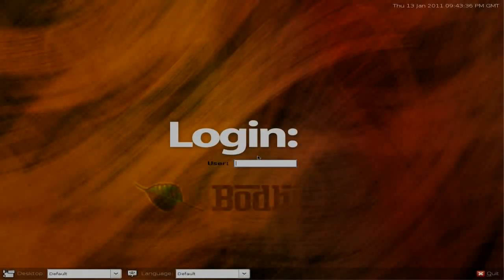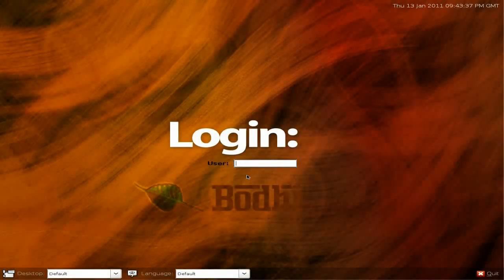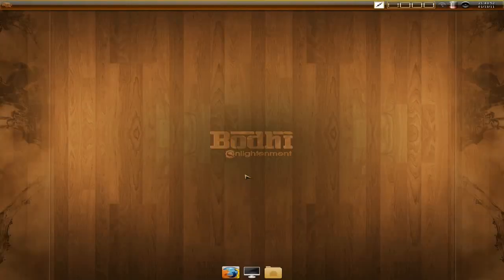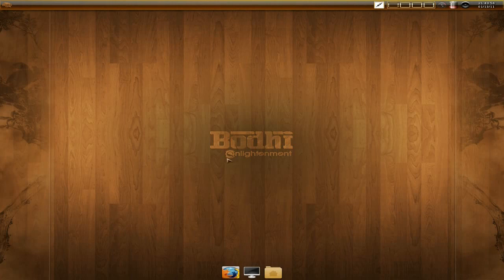Hey! Sneaking Linux back today, another operating system based on Ubuntu, called Bodhi. It's Ubuntu 10.04, a long-term support release, but with the Enlightenment desktop.